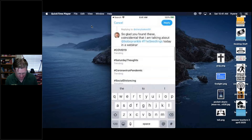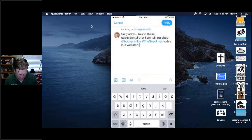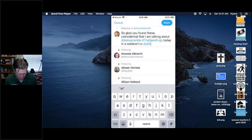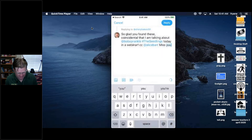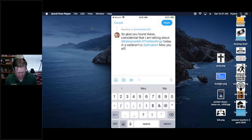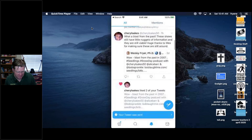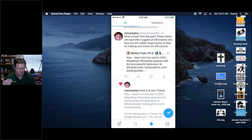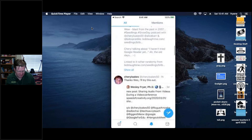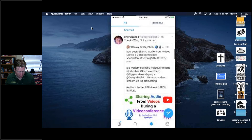I'm also going to do a carbon copy, mentioning Alice Barr who is also one of the Seedlings, and say 'Miss you all.' What is different about sending this versus an email? The biggest thing is: an email message goes to a defined number of people. But when you post something on Twitter, it's public — you don't know exactly where it's going to go or how many people will see it. That's extremely powerful.